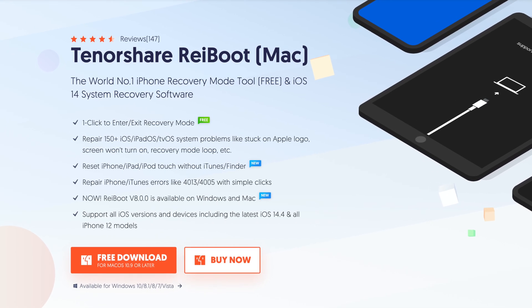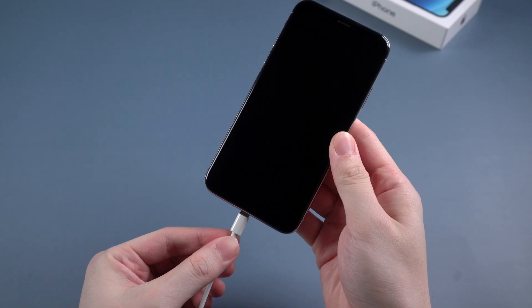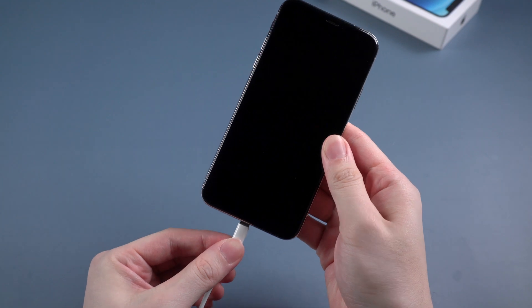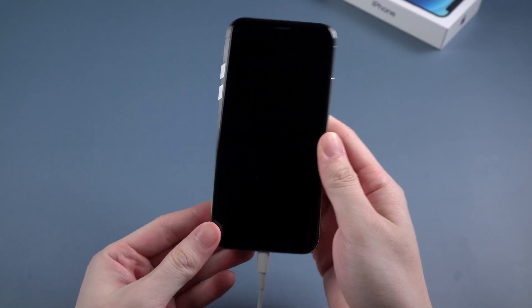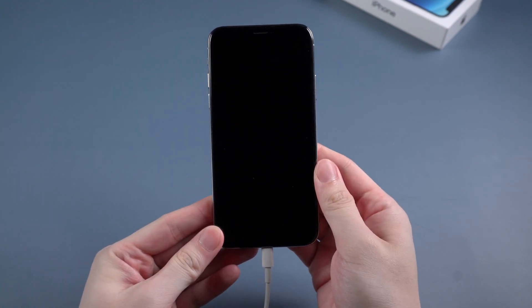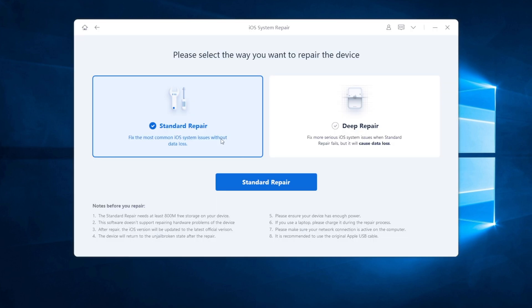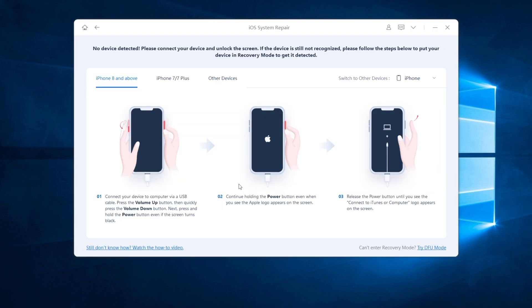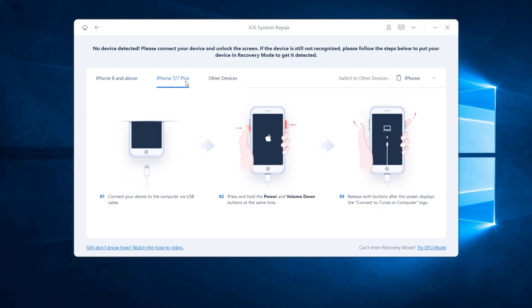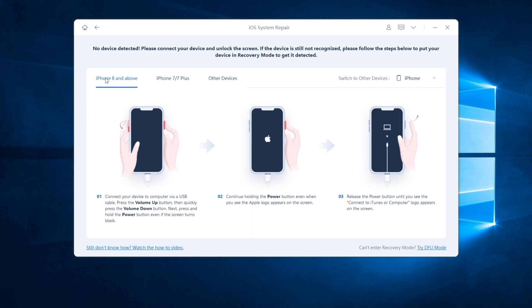When it's installed on your computer, launch it and connect your iPhone to your computer. If you click on start to use standard repair to fix your iPhone, you'll find that your iPhone actually doesn't connect to computer. On Reiboot, it has listed the ways to put your iPhone into recovery mode. Just follow the instruction according to your device model.